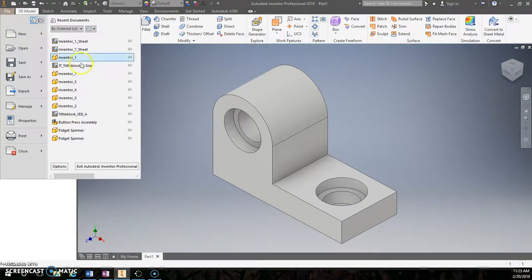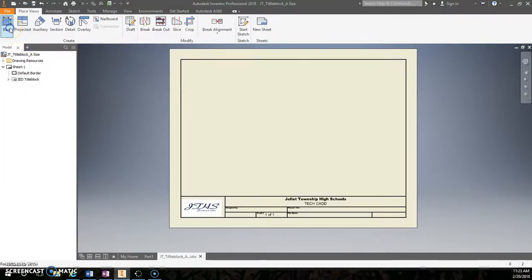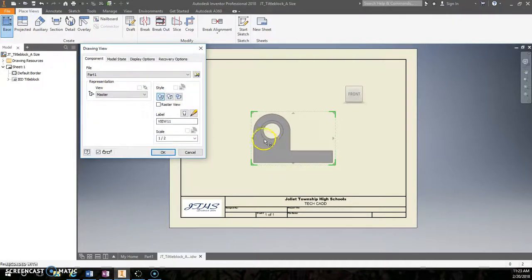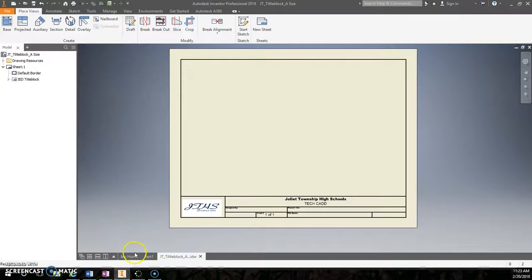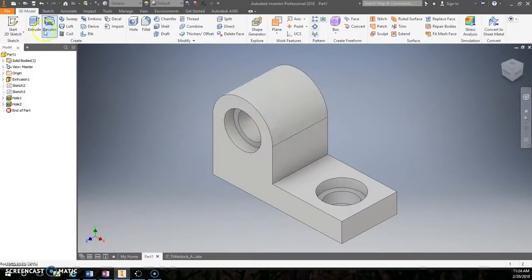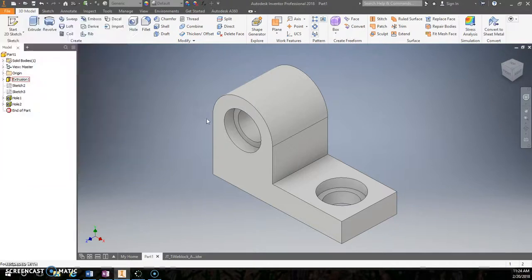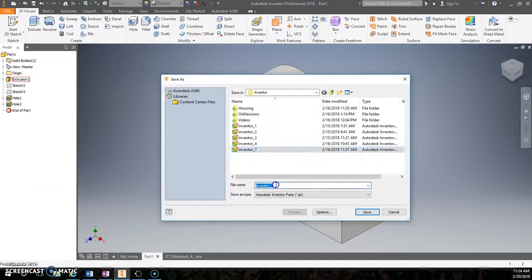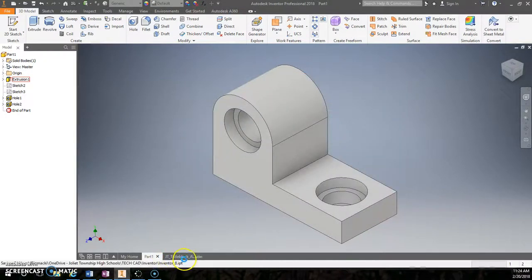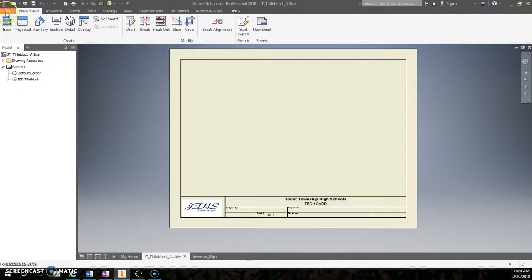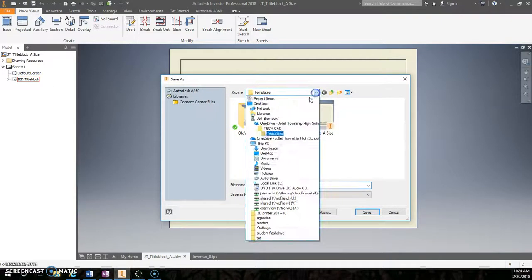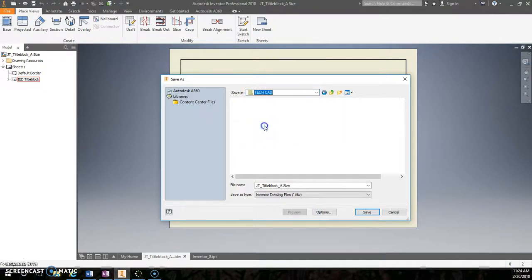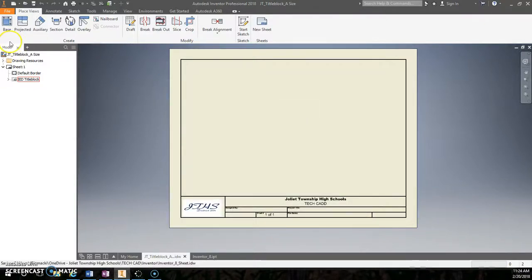So like all the other ones, we're going to start a new JT title block. Do our base. And by default, if it doesn't pop up to be your last model, just go ahead and change your part. And make sure you save it properly. So this one is, what is this one? It should probably save. Save as number 8. So now my title block. I can now save that as. Templates. Decad. Inventor. This should be number 8 sheet.